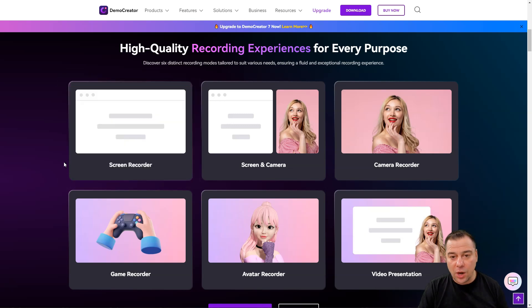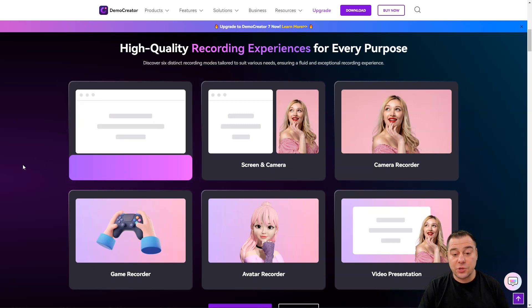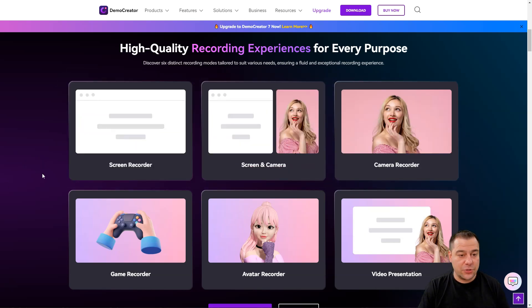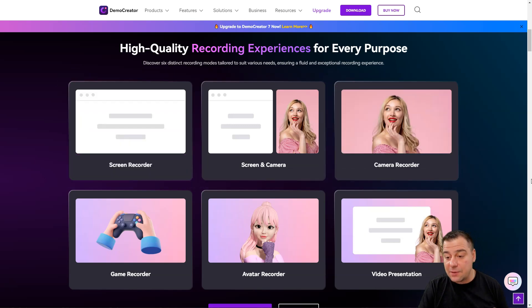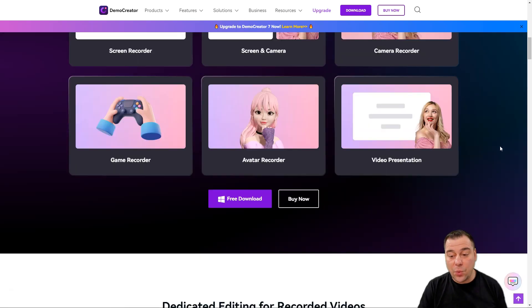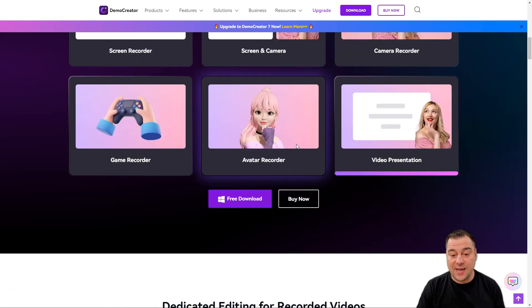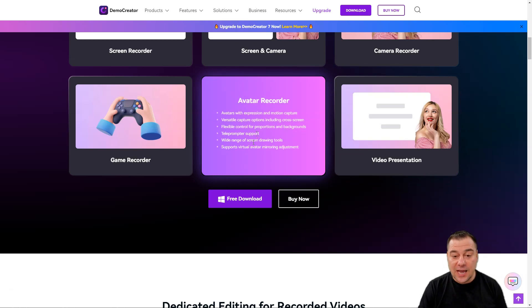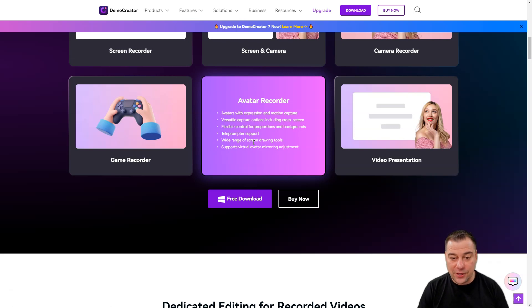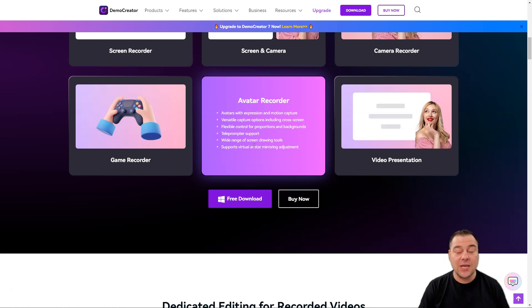We have screen recorder with different types of layouts: screen and camera, camera recorder, and so on. We have avatar recorder - look at that, avatars with expression and motion capture and all the things, teleprompter support, wide range of screen drawing tools.